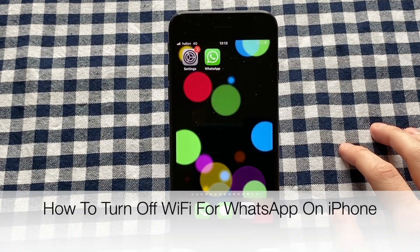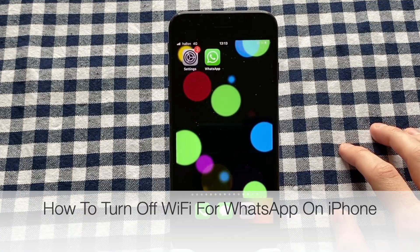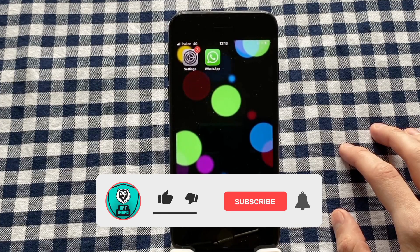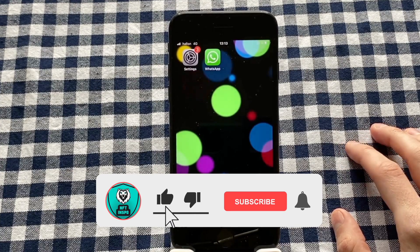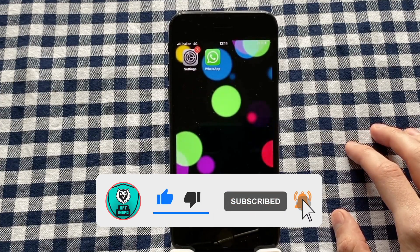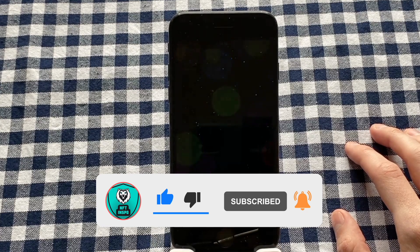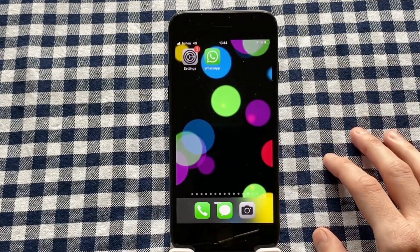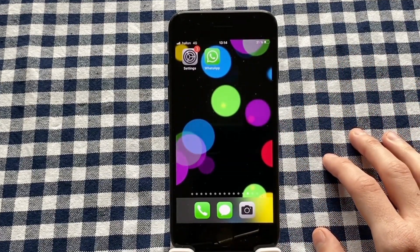Do you want to be able to turn off Wi-Fi for WhatsApp on iPhone? Well then you have come to the perfect video, because in this video I'm going to show you exactly how to do this. But make sure that you watch this until the very end so that you don't make any mistakes in this process.